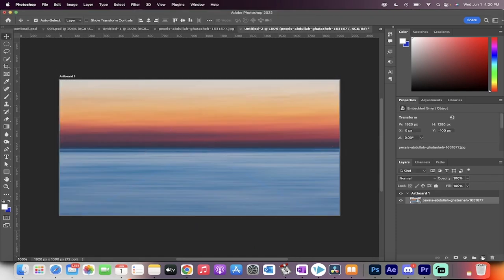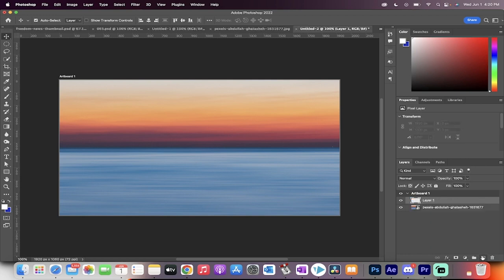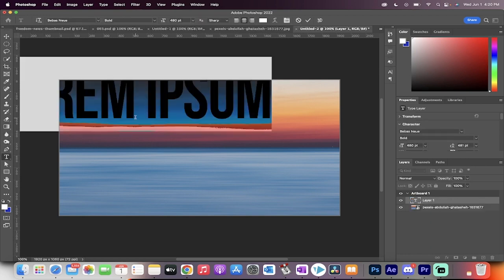The next step is you're going to go ahead down here and hit new layer. And we're going to type on this new layer, we're going to type in some wording.